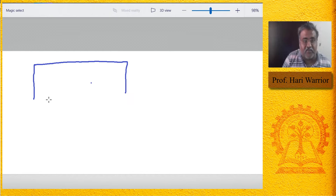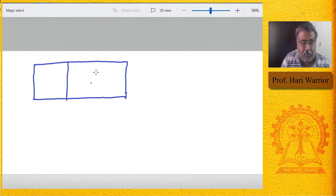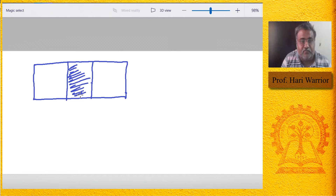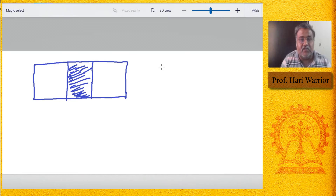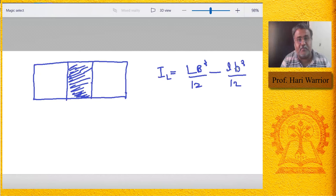Looking from the top view: the pontoon was initially rectangular, and this much — compartment two — got flooded. The moment of inertia of the whole water plane now loses the contribution of that region. So I_L becomes L × B³/12 minus l × B³/12, i.e., (L − l) × B³/12. This much moment of inertia has to be subtracted out.